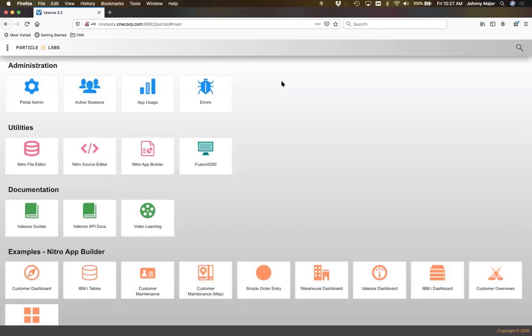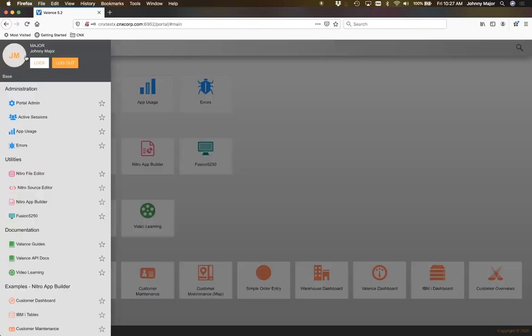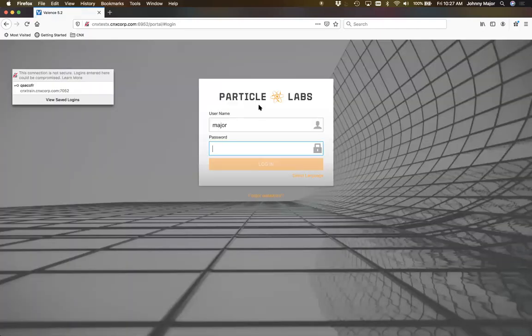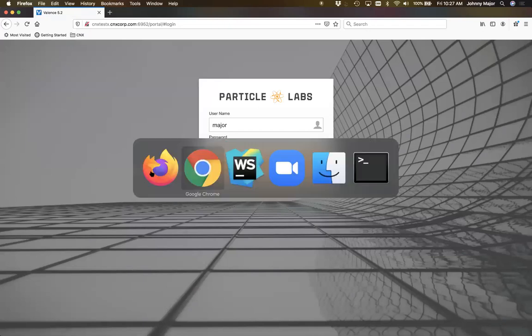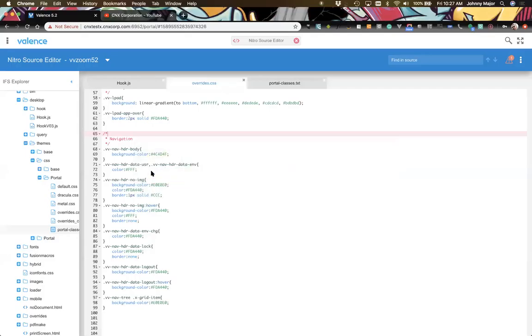That's a brief overview of adding your company logo and doing some styling and theming to the portal — adjusting images and colors, adding a footer. Now let's take some time to walk through the hook.js more and go over some of these portal events.